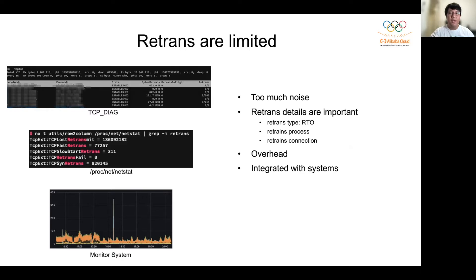Finally, retransmission is more likely to occur on the internet. Sometimes the internet path is not sensitive to latency. Of course, overhead is also important. There is also a need to provide an easy-to-integrate interface for monitoring systems. In summary, we decided to use eBPF to develop our retransmission tracking analysis tools.